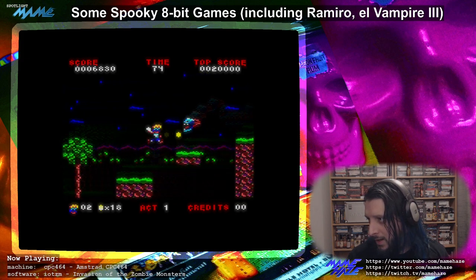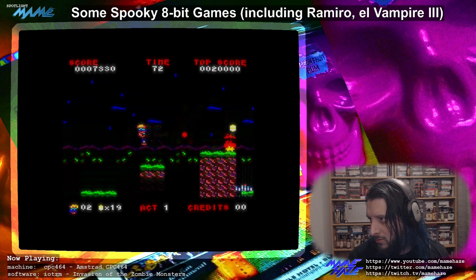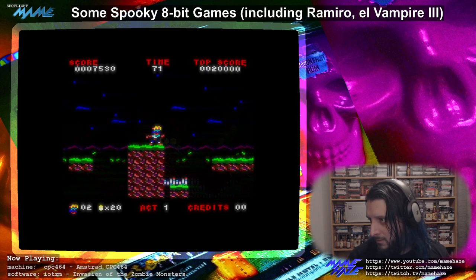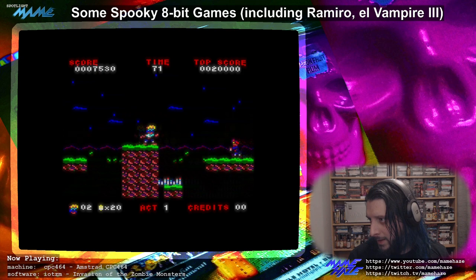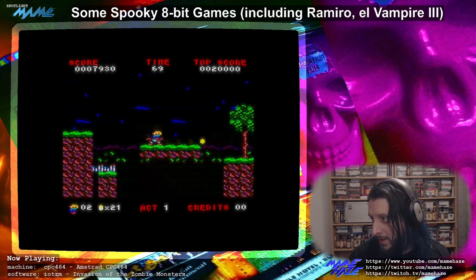I would have liked this game back in the day, that is for sure — a few years ago, back when I had a CPC.